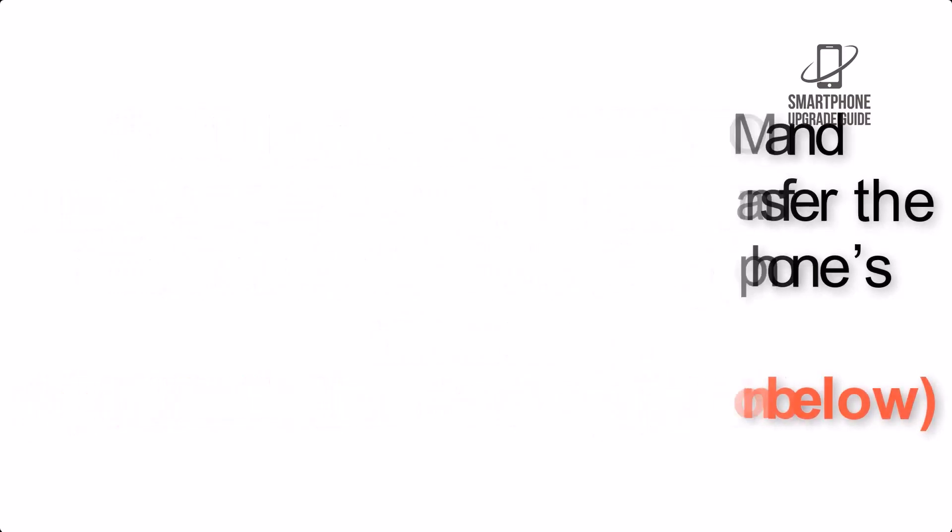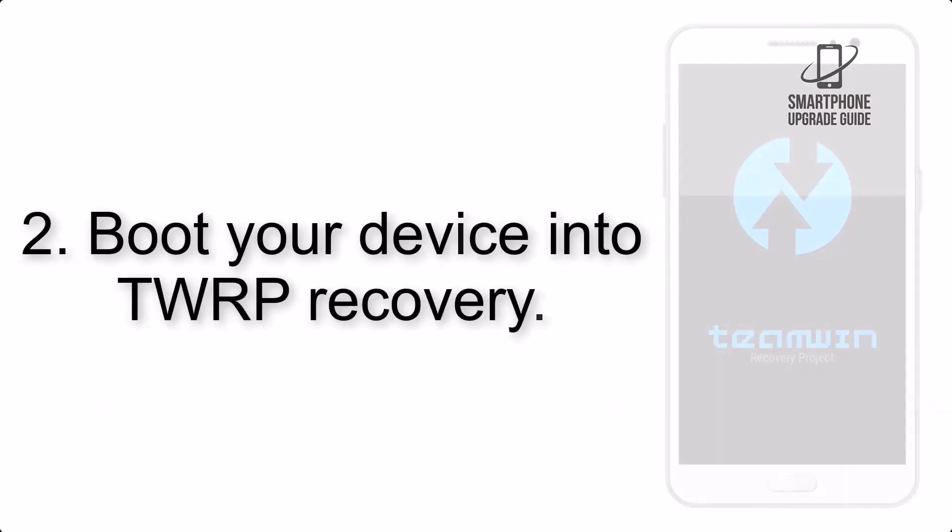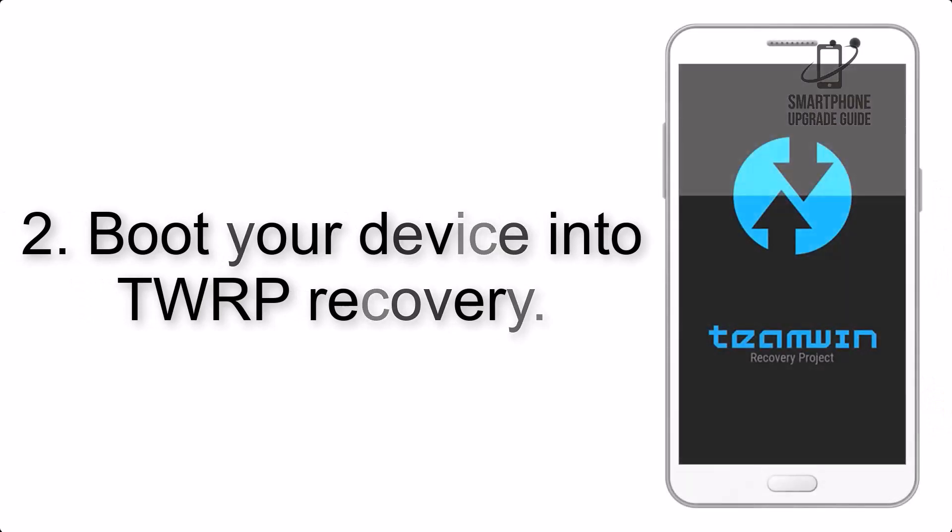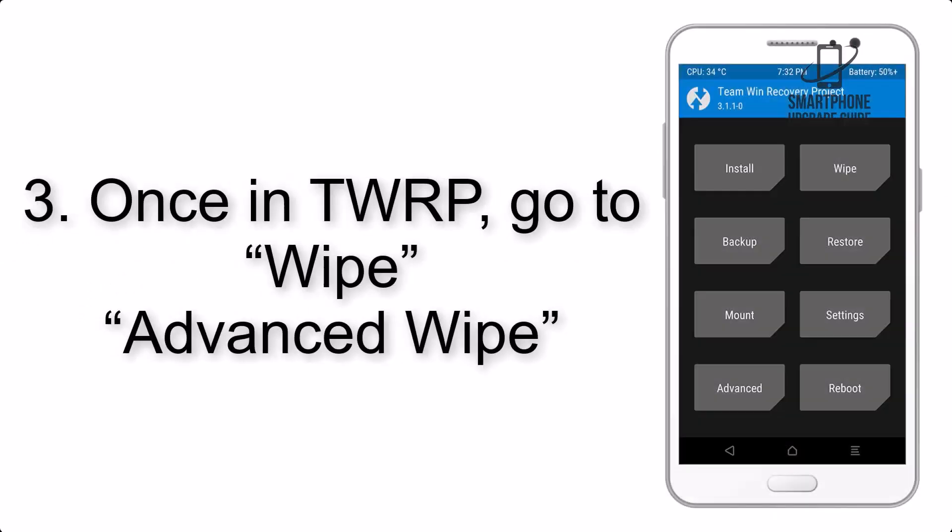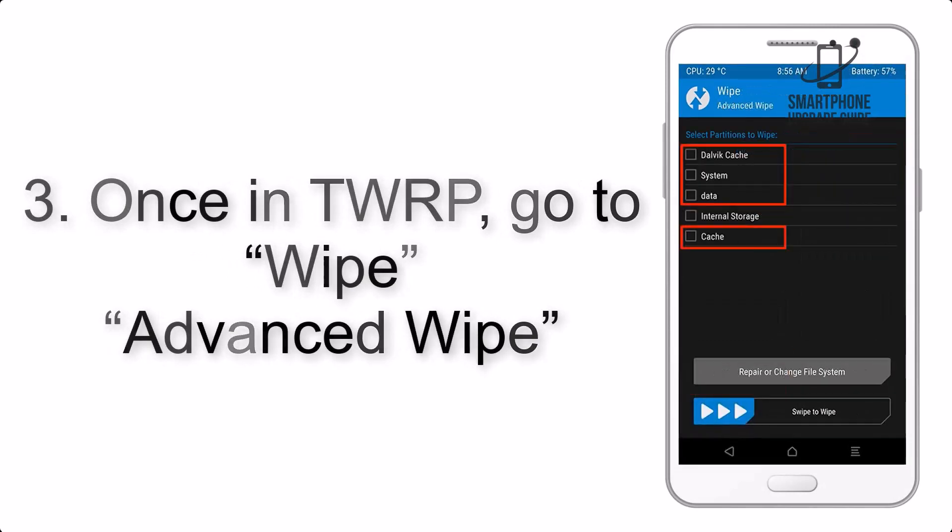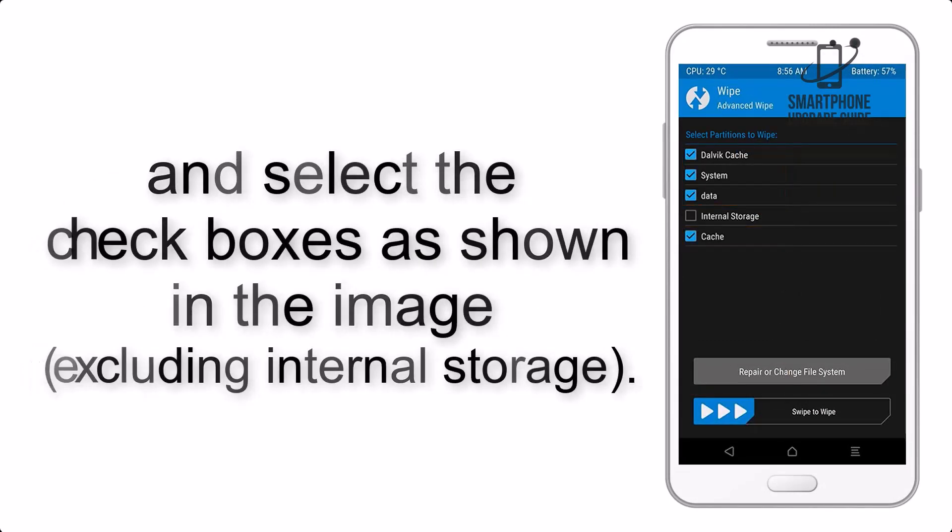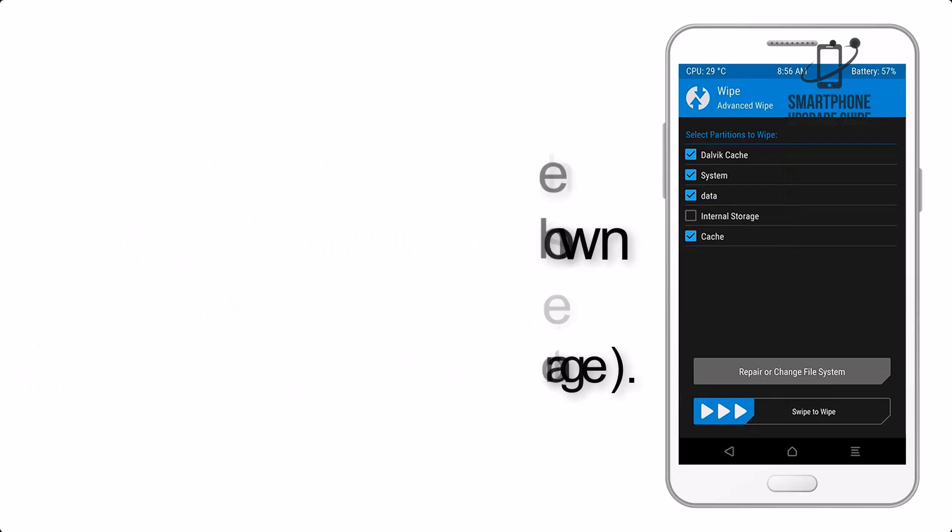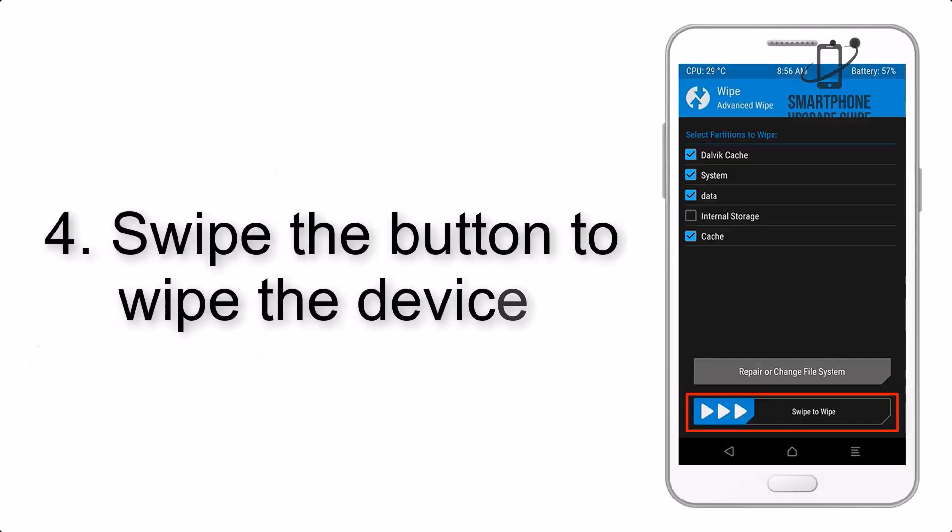Step 2: Boot your device into TWRP recovery. Once in TWRP, click on wipe, advanced wipe, and select the checkboxes as shown in the image, excluding internal storage. Step 4: Swipe the button to wipe the device.